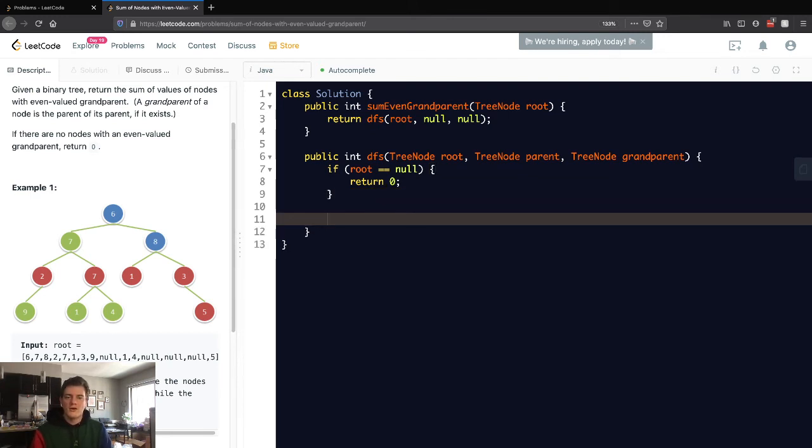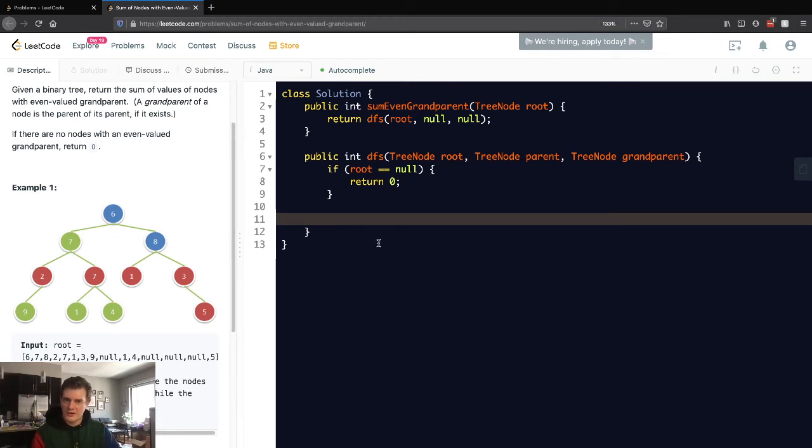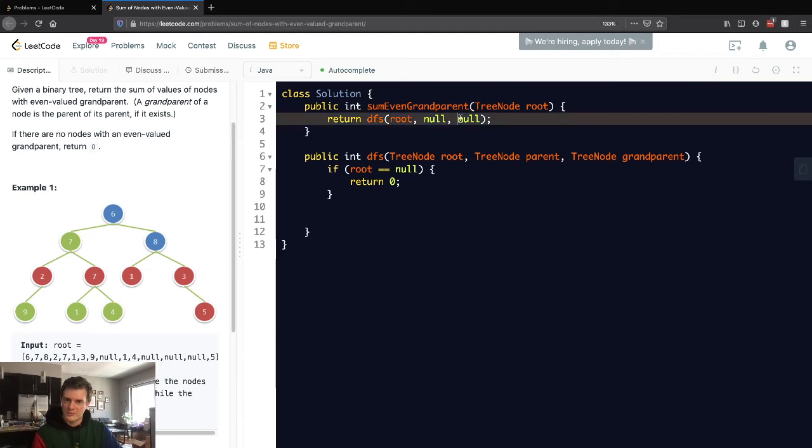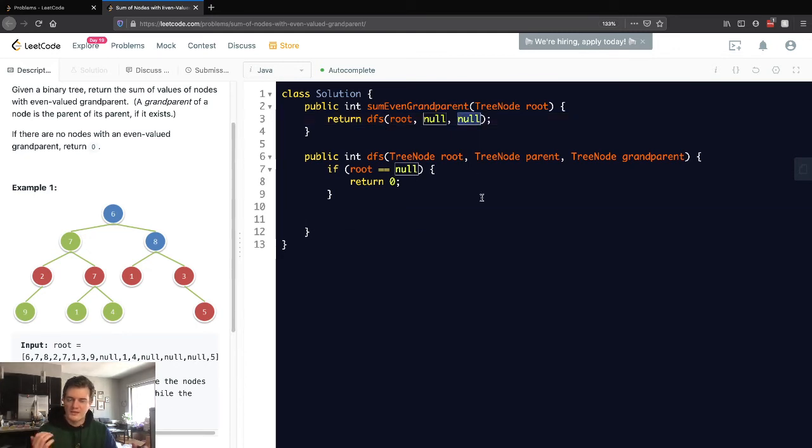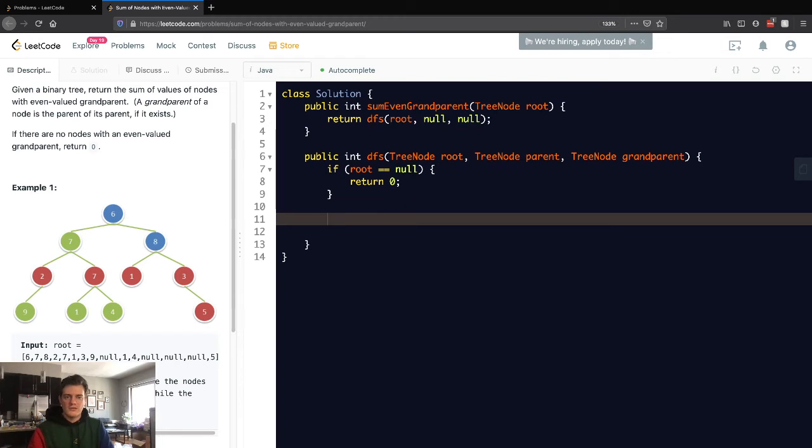Our second case to check is: is the grandparent valid? There are some cases where it doesn't have a valid grandparent yet. Is it valid and is it even? Let's check for that.